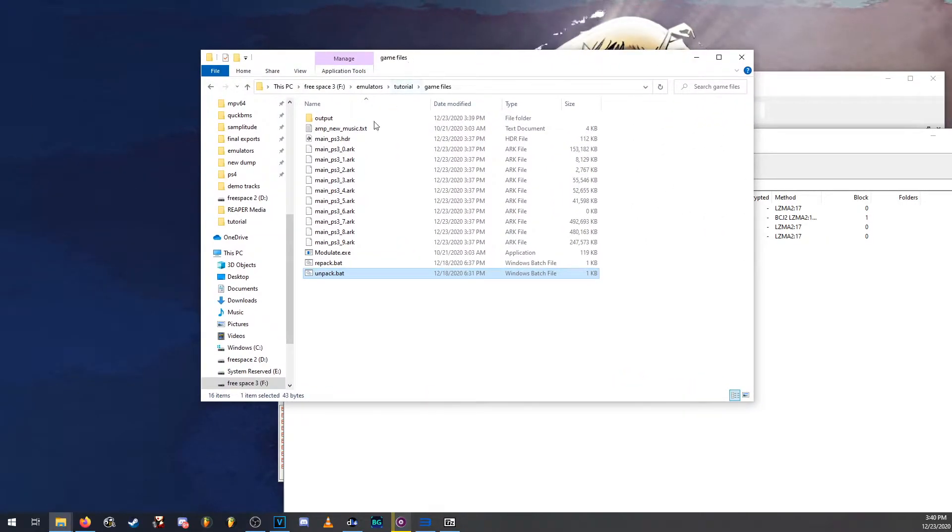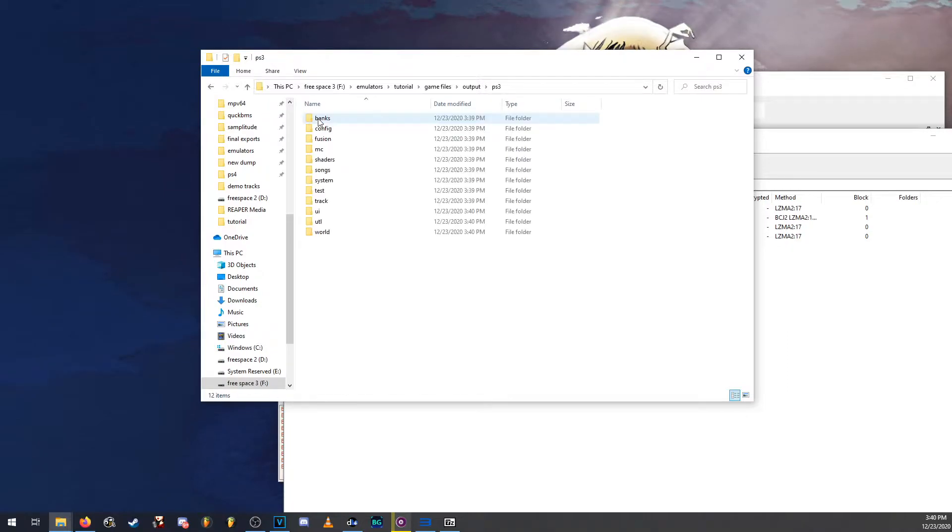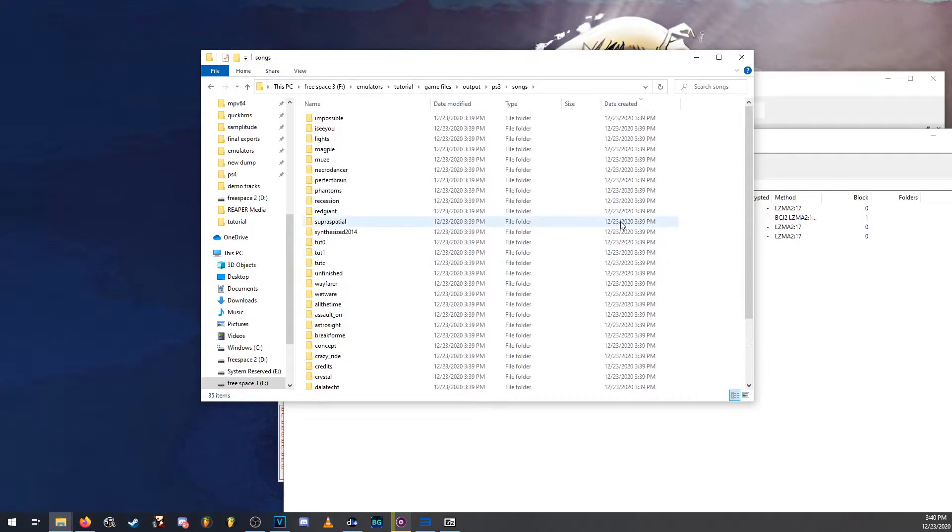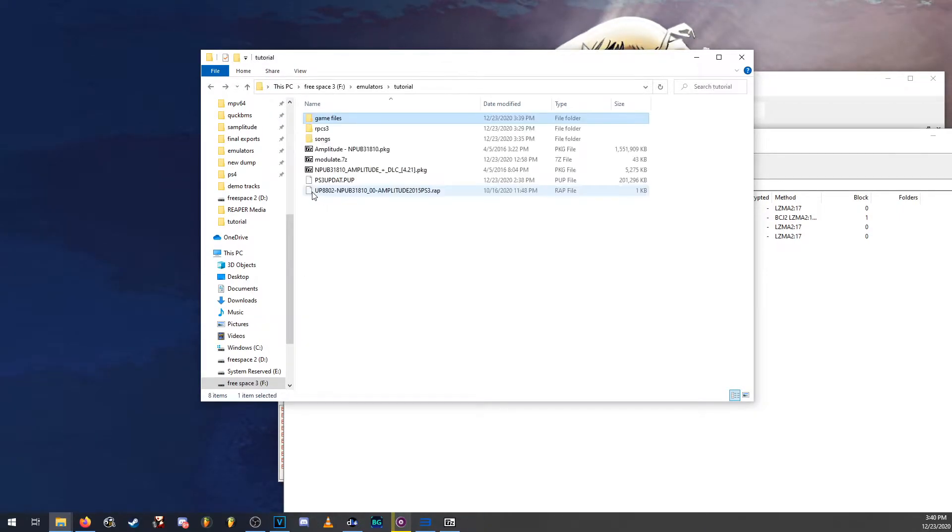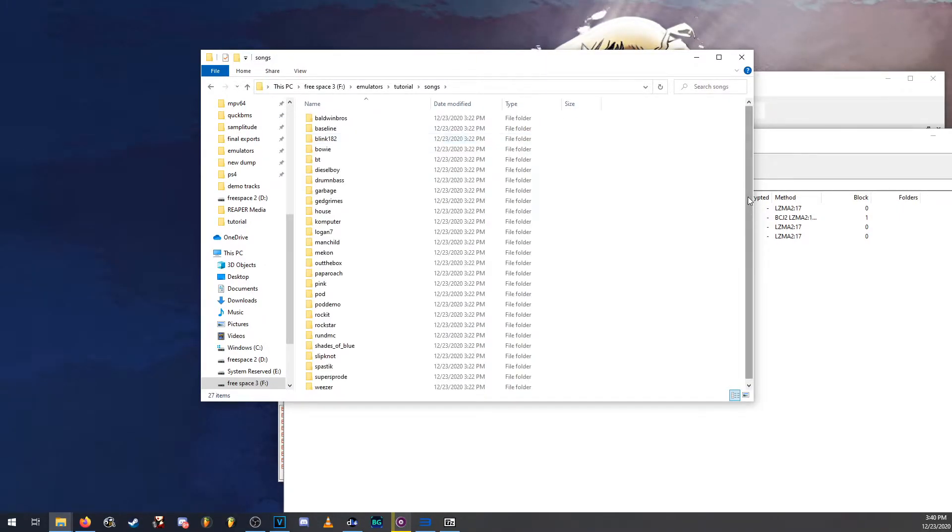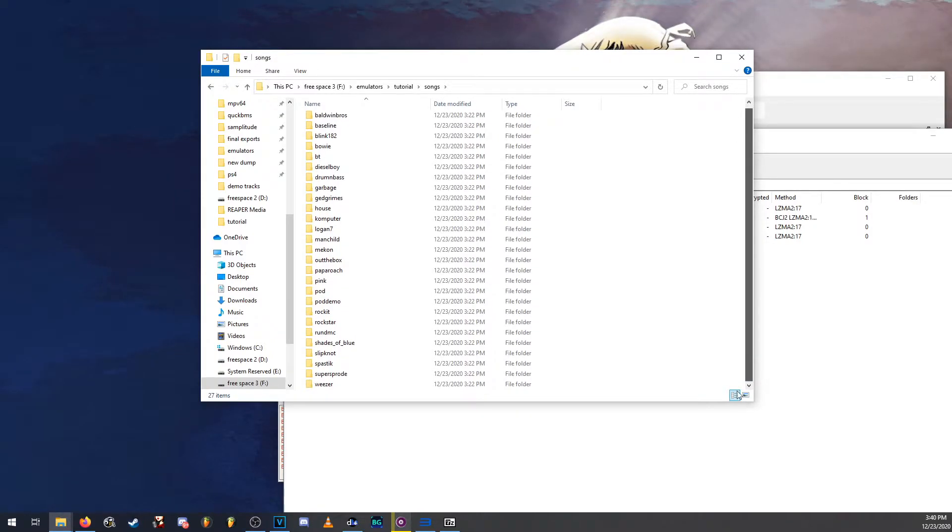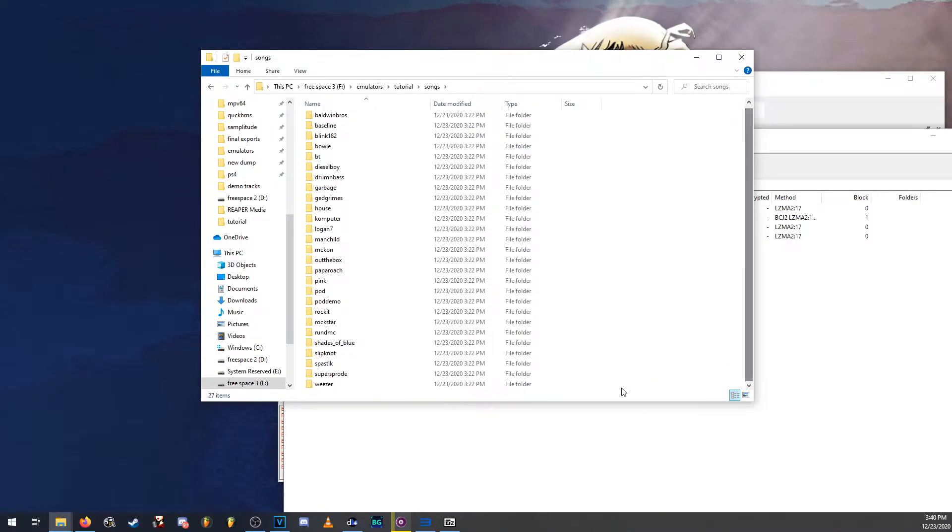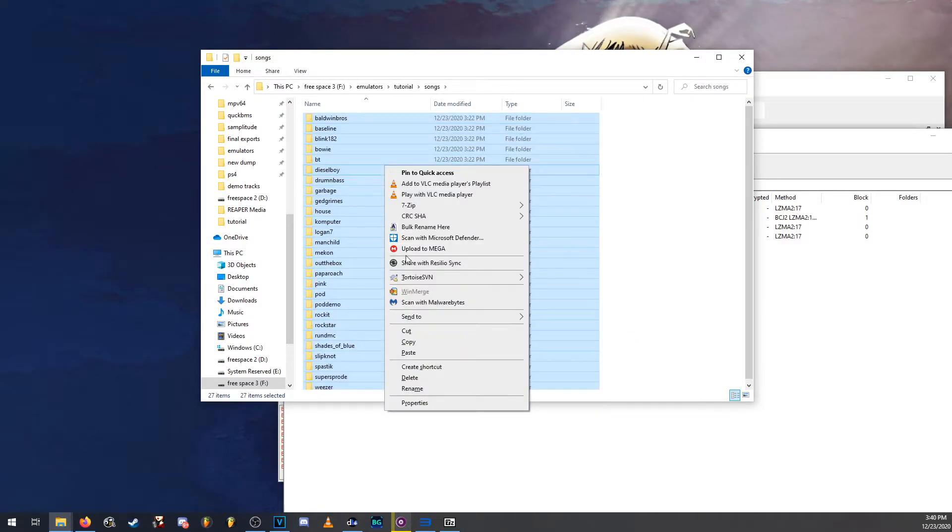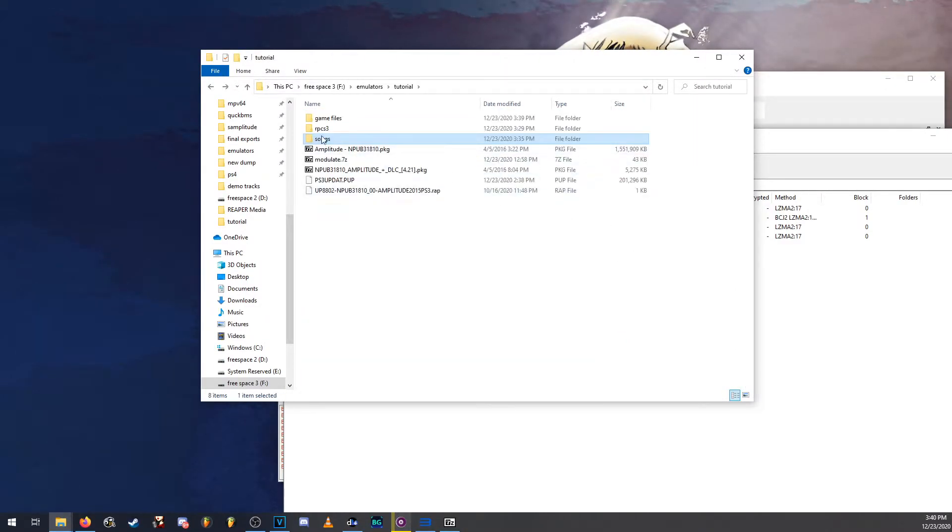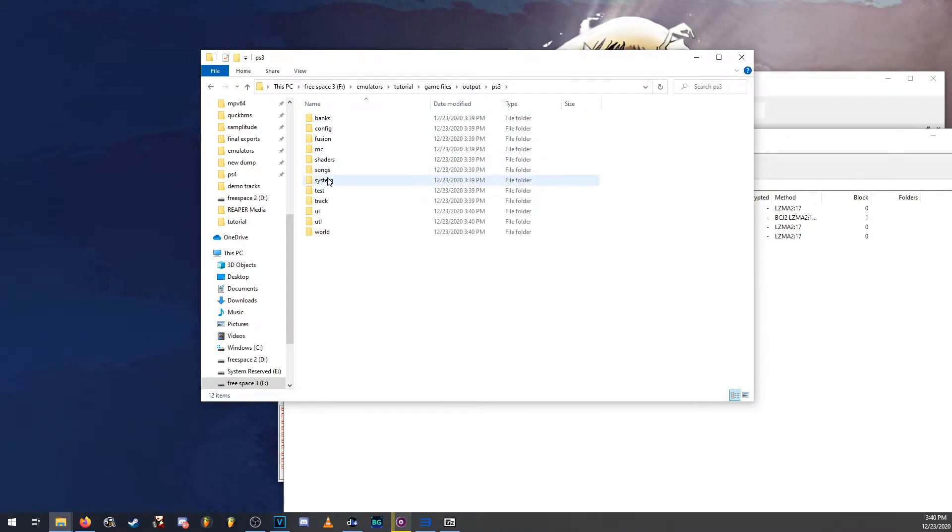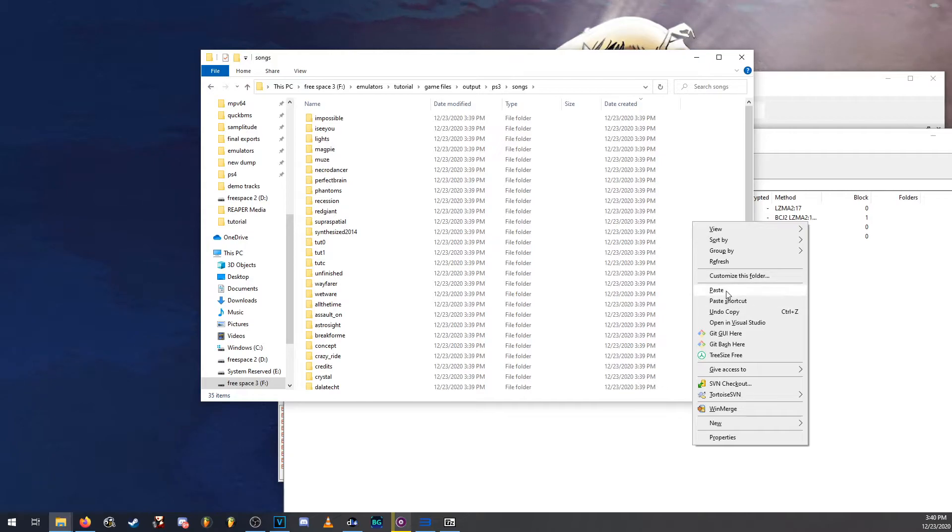So once we got that finished, we go into the output folder, go into PS3, we can see that there's a songs folder. Now this is where we're going to be putting our songs. So download all the songs that you want. I recommend this tutorial will be using all the songs from the PS2 game, including the POD exclusive demo. So we're going to want to copy the songs and paste them into the song folder.